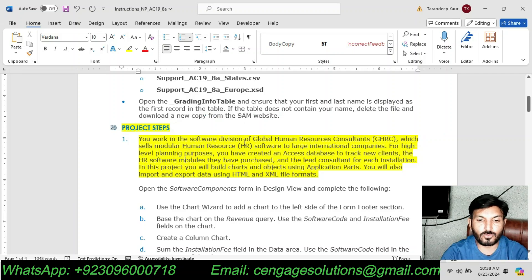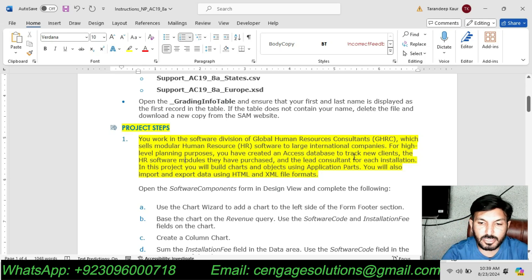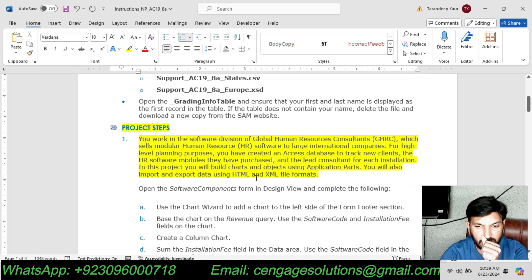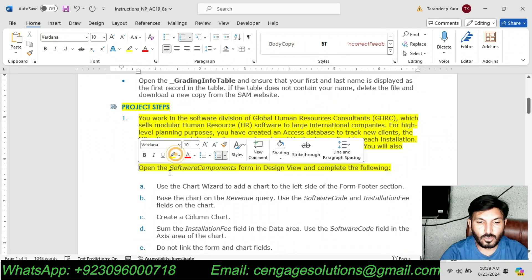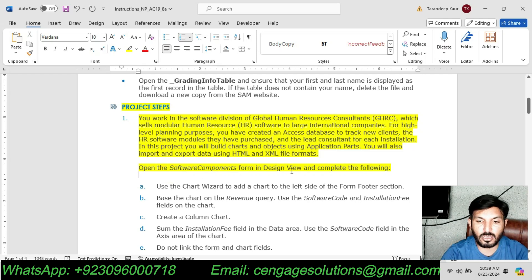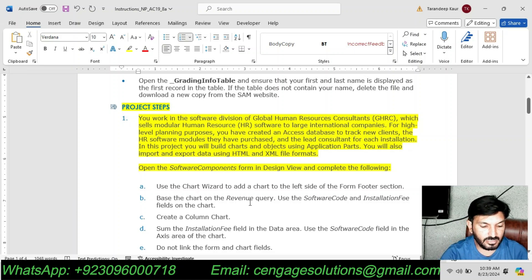You work in the Software Division of Global Human Resources Consultants, which sells modular human resource software to large international companies. For high level planning purposes, you have created an Access Database to track new clients, the HR software modules they have purchased, and the lead consultant for each installation. In this project, you will build charts and objects using application parts, and also import and export data using HTML and XML file formats. First, open the Software Component Form in Design View.